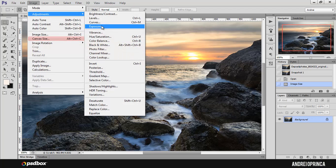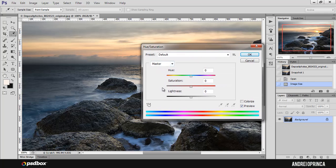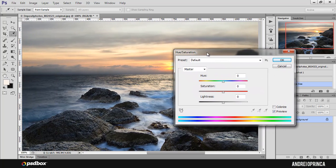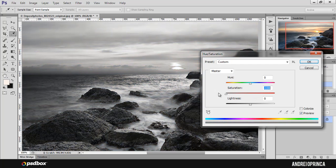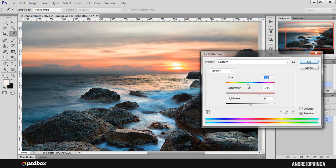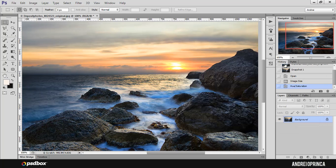Let's apply our first adjustment — let's choose Hue/Saturation. When you click the Hue/Saturation adjustment, a new window opens. With this adjustment, you can change the color. For example, you can desaturate it and create a black and white version of your image, or you can increase the saturation and add more color. If you go to the extreme, you will start to lose quality. With the Hue slider, you can change the color and get interesting effects. Let's leave Hue at zero and set Saturation to 35, then click OK.